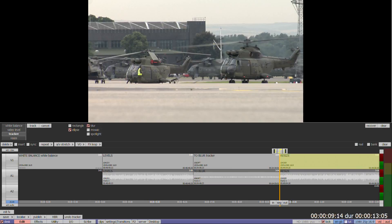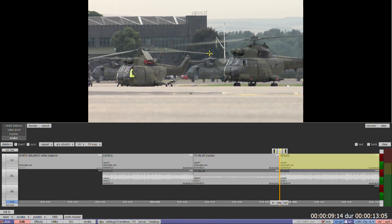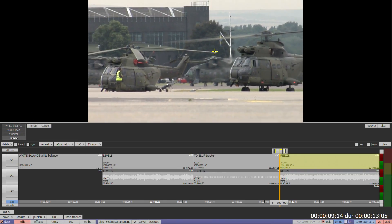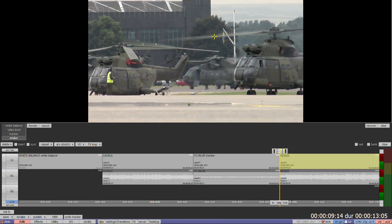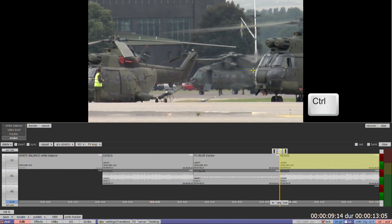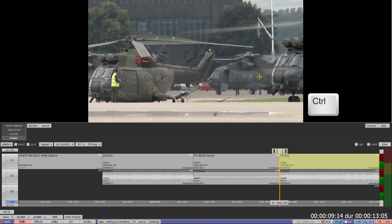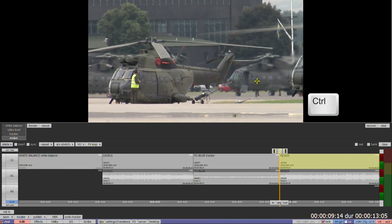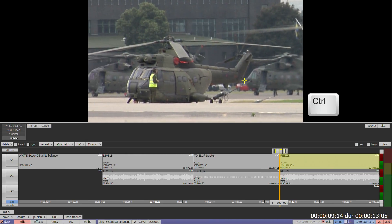The final option is resize. Clicking and dragging up and down on the image area will zoom in or out of the image. Hold down control to drag the zoomed image to the desired position.